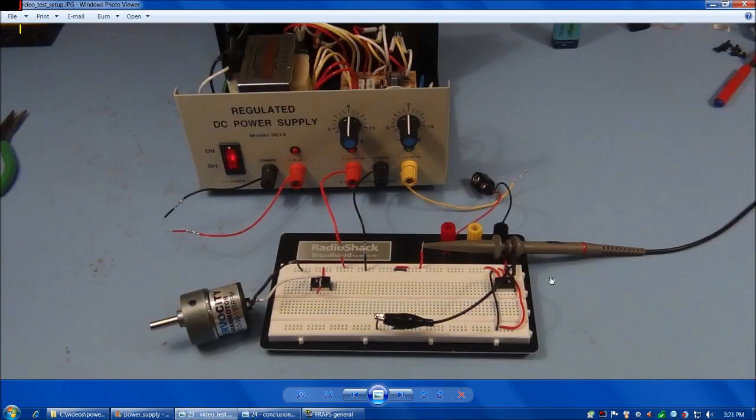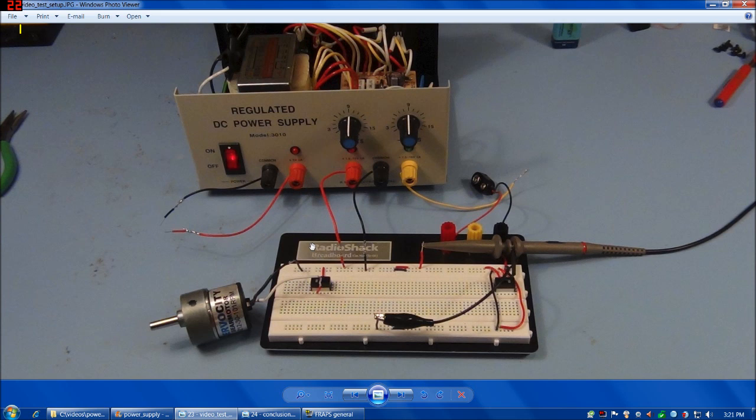In case anybody's wondering, here's the breadboard setup I used with the oscilloscope and that 9-volt DC motor as a test load for the previous oscilloscope traces.